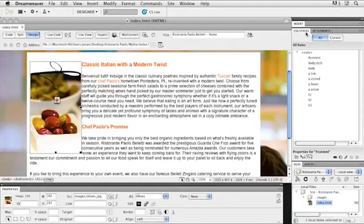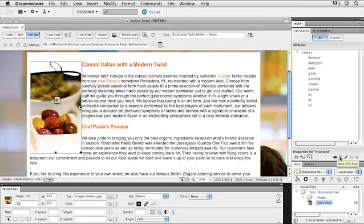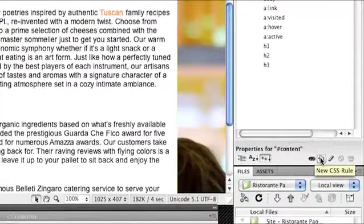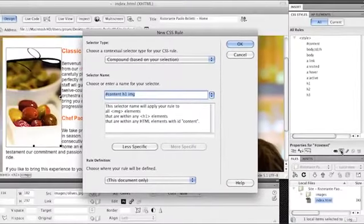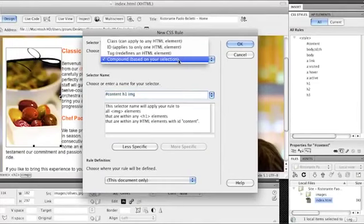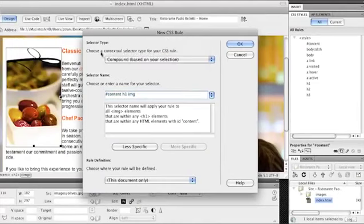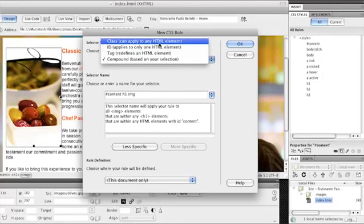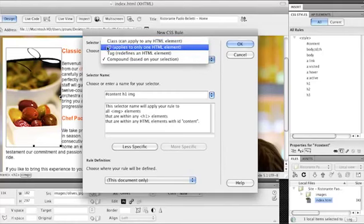And over in my CSS styles panel I want to go ahead and add a CSS rule. So down at the bottom of that panel select that page with the plus sign. New CSS rule. And then you'll be given this dialog box. So let's take a look at this real fast. If I just choose a selector type. So let's just take a look at this. And I want to keep this simple. But really fast I can make a class which can be applied to any HTML element.